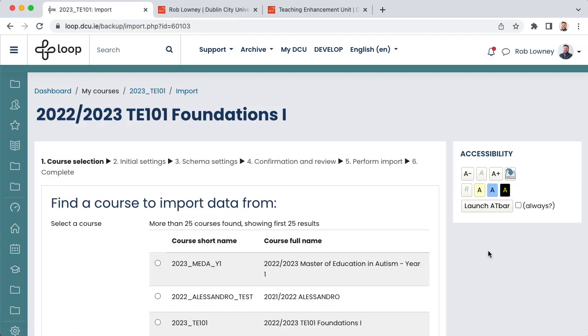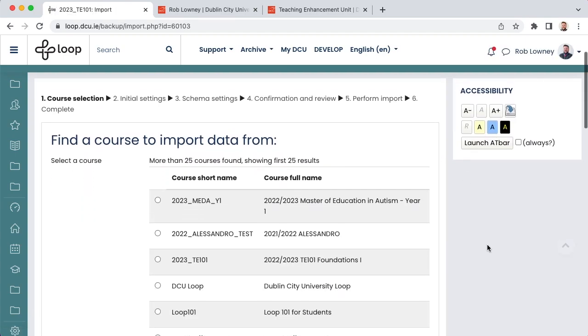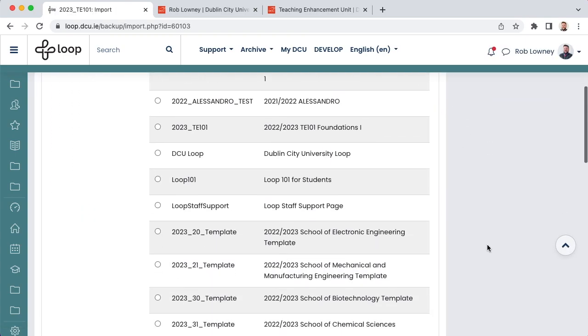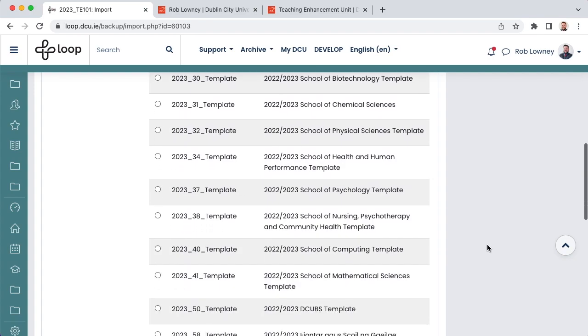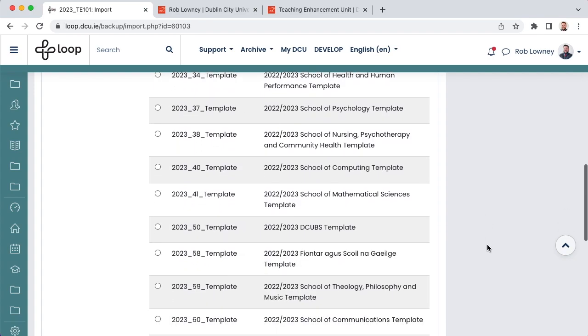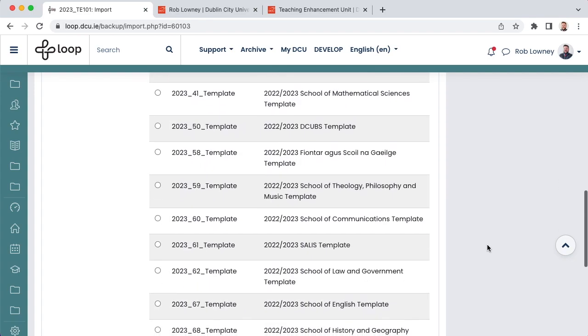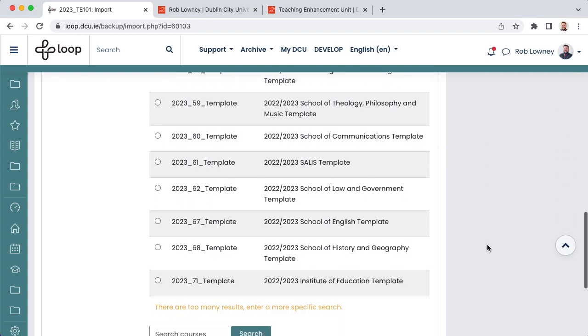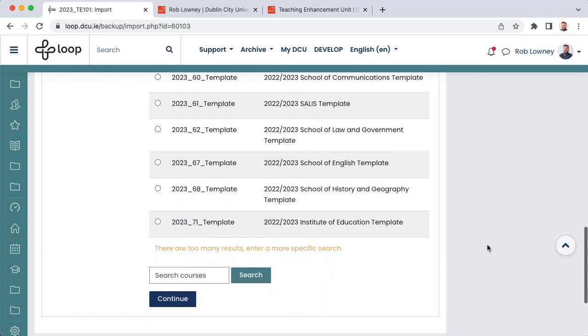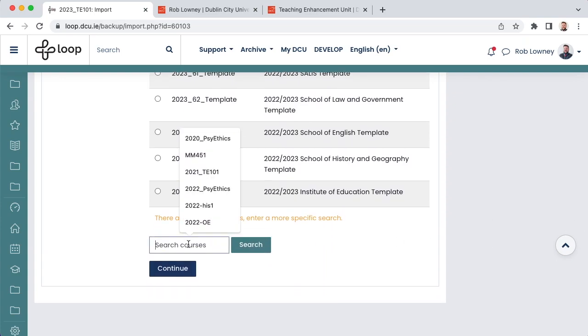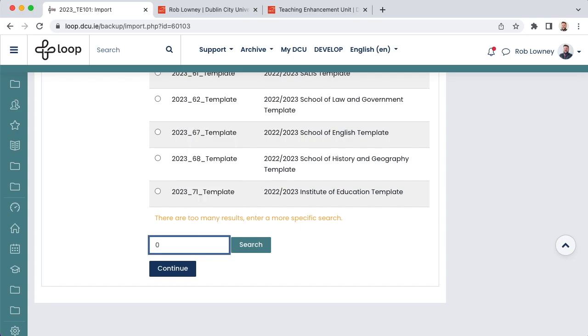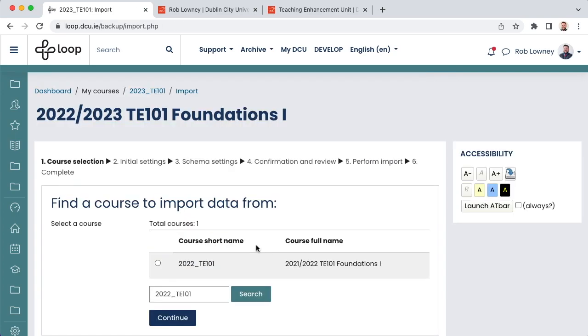A list of courses appears. These courses are those that you are enrolled on as a teacher. It is not a list of every course on Loop. You will only see those that you should have access to. Select last year's course from the list. If it is not there, use the search field to locate it. Use last year's academic year prefix and the module code as your search term. In the search results, choose the radio button to select it. Then choose Continue.